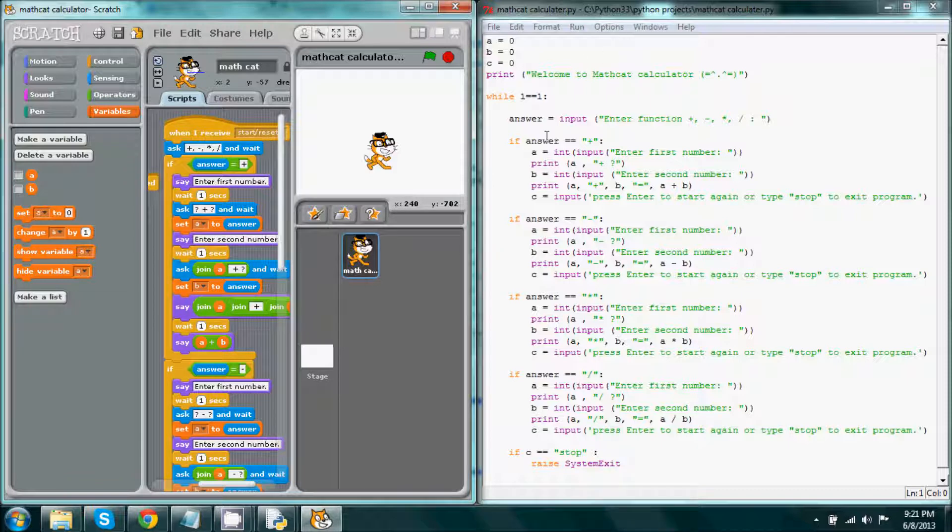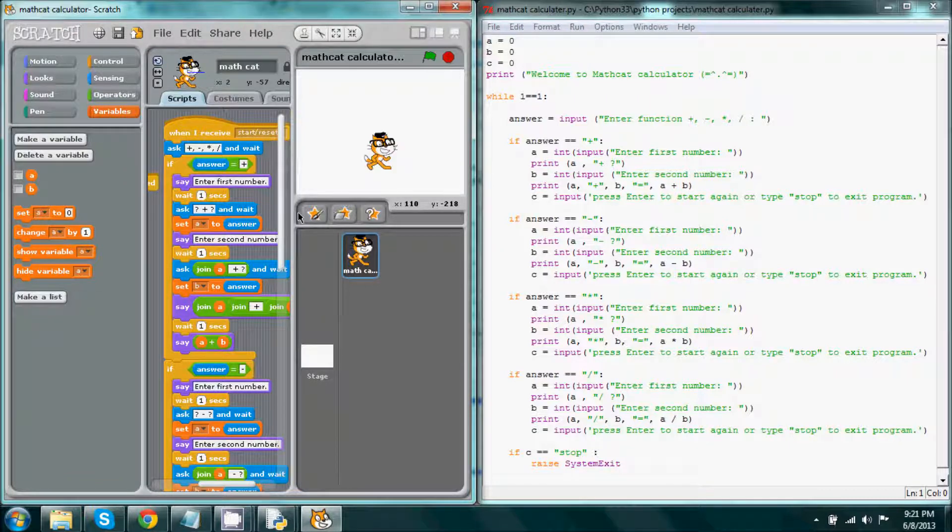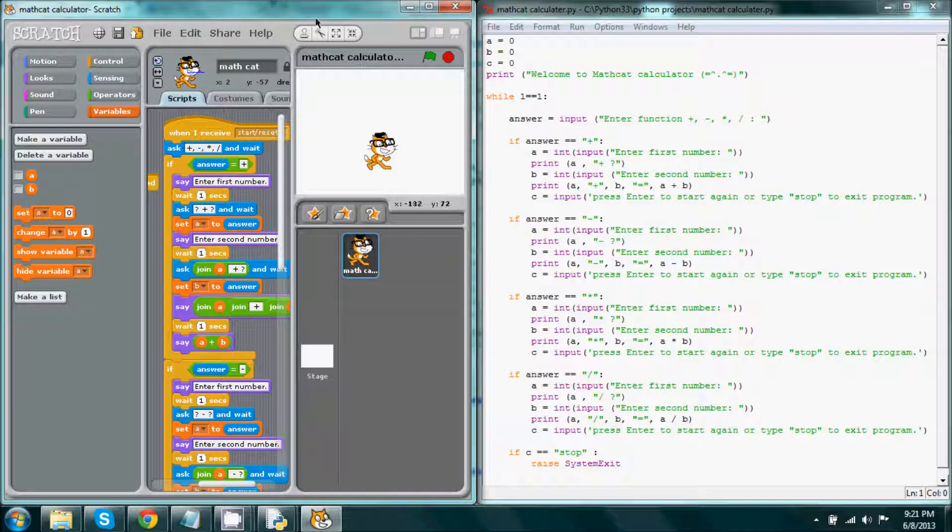In here I have Python, and what I've done here is I've taken my Math Cat calculator and I converted it into Python.